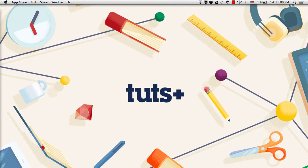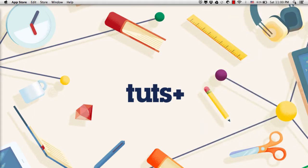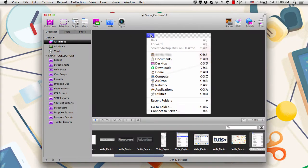Once the app is installed, you'll just want to launch it from either Launchpad or Spotlight, and you'll see that in this main pane is the most recent screenshot that I've taken. At the bottom, there are a variety of thumbnails of past screenshots that I've taken, and on the left is the Organizer, Tools, and Effects menu.